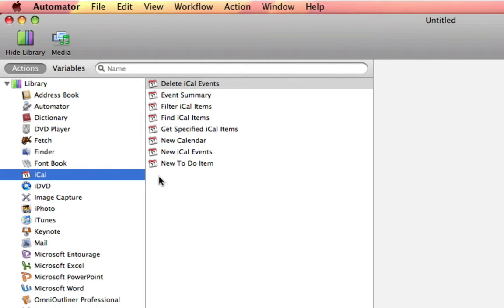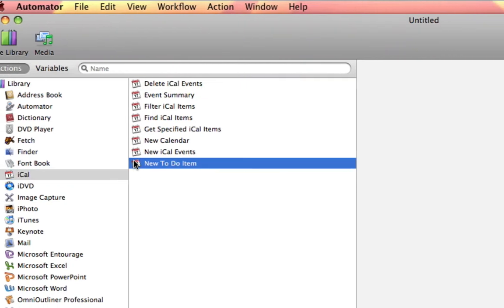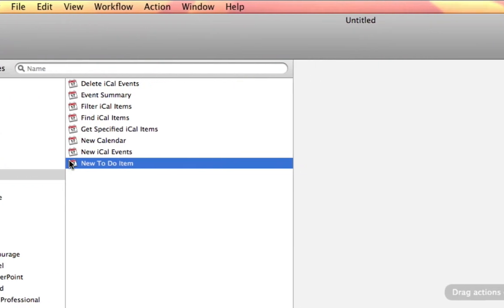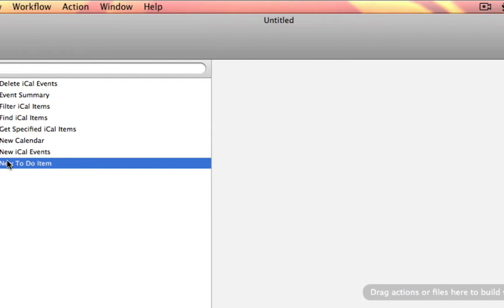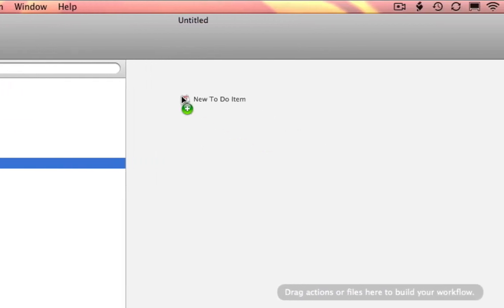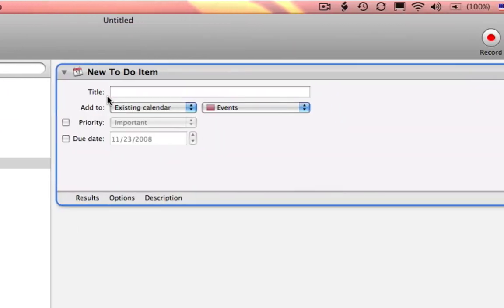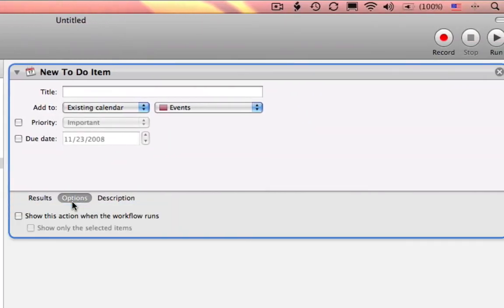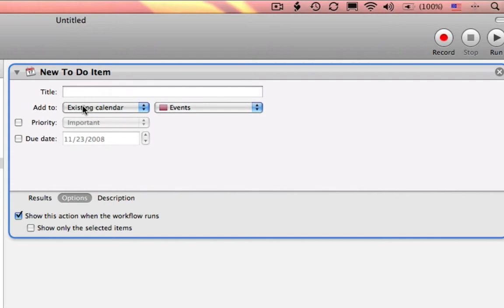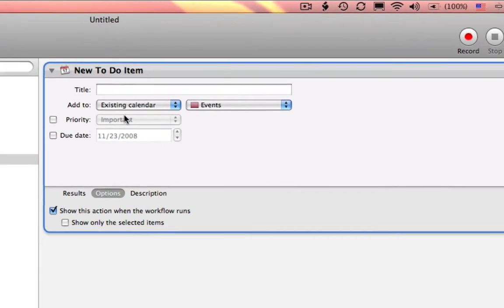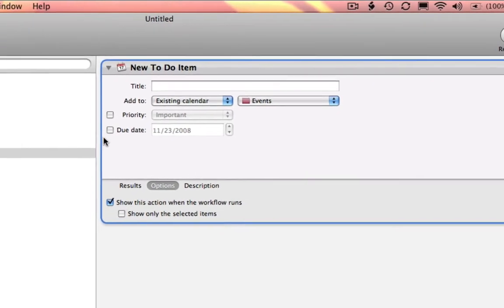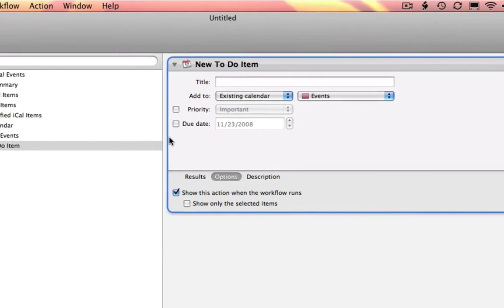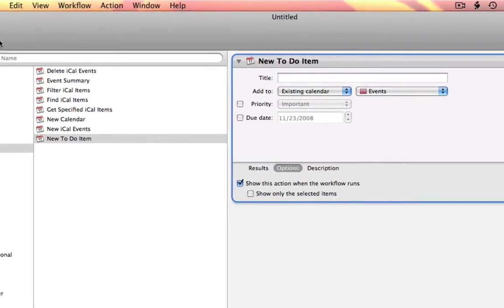I'm going to select new to-do item. I simply drag this into my workflow pane. Be sure to select options, show this action when the workflow runs. I can choose a title, add to which calendar, generally events, choose my priority, and due date.